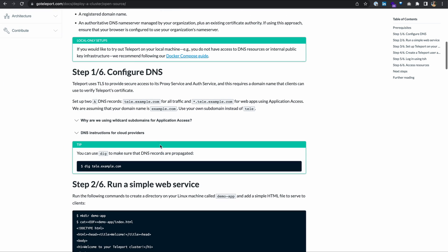Step one, we need to configure our DNS. Teleport uses TLS to provide secure access to its proxy and auth services, and this requires a domain name that clients can use to verify Teleport's certificate. You'll need two A records. One is going to be your main DNS for all traffic, and the other one, a wildcard for your application access. To set up an A record, you need an IP address. So before we do this, let's go ahead and spin up our Linux server.